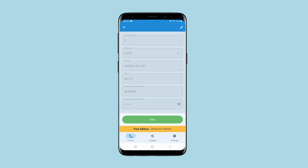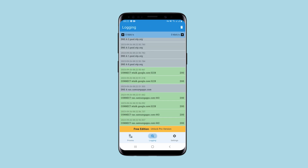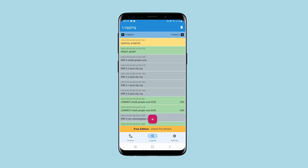When everything is set, click on save at the top right. After that, to start using the proxy, click on start. The proxy is working and in the log section you can see the status.